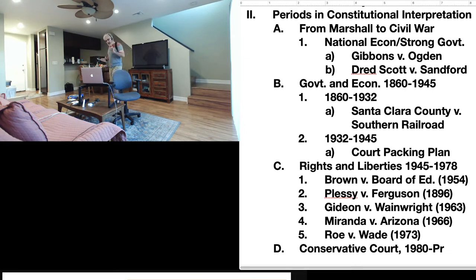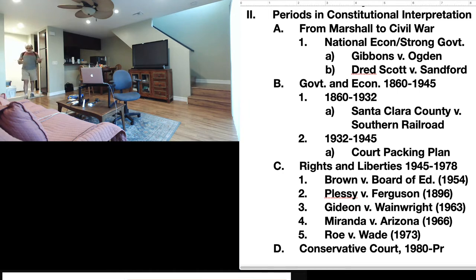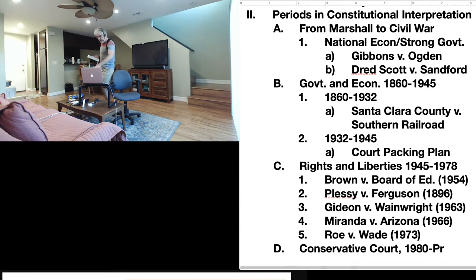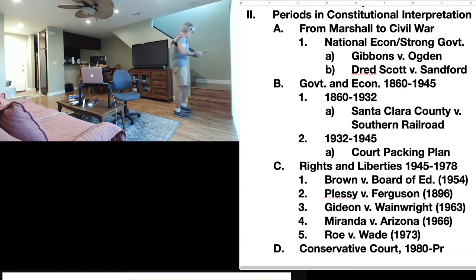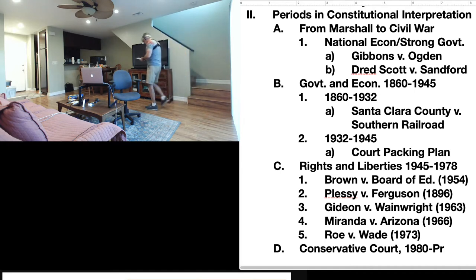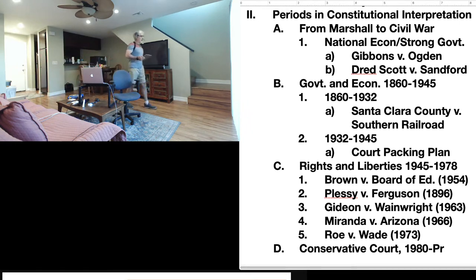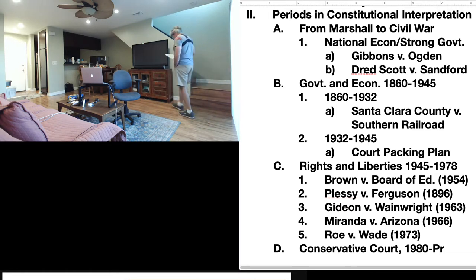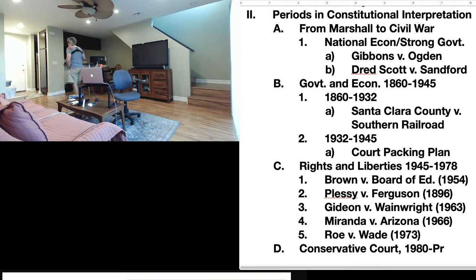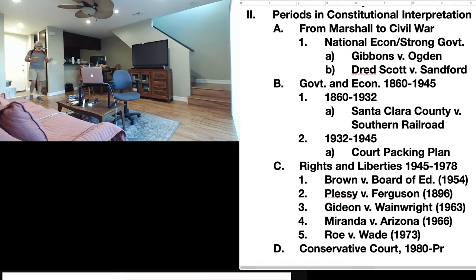Before Brown, there was a case that gave legitimacy to segregation: Plessy v. Ferguson, 1896. Plessy was one-eighth black and seven-eighths white. Back then, if you were one-eighth black, you were considered black. That was the racial segregation system at that time.